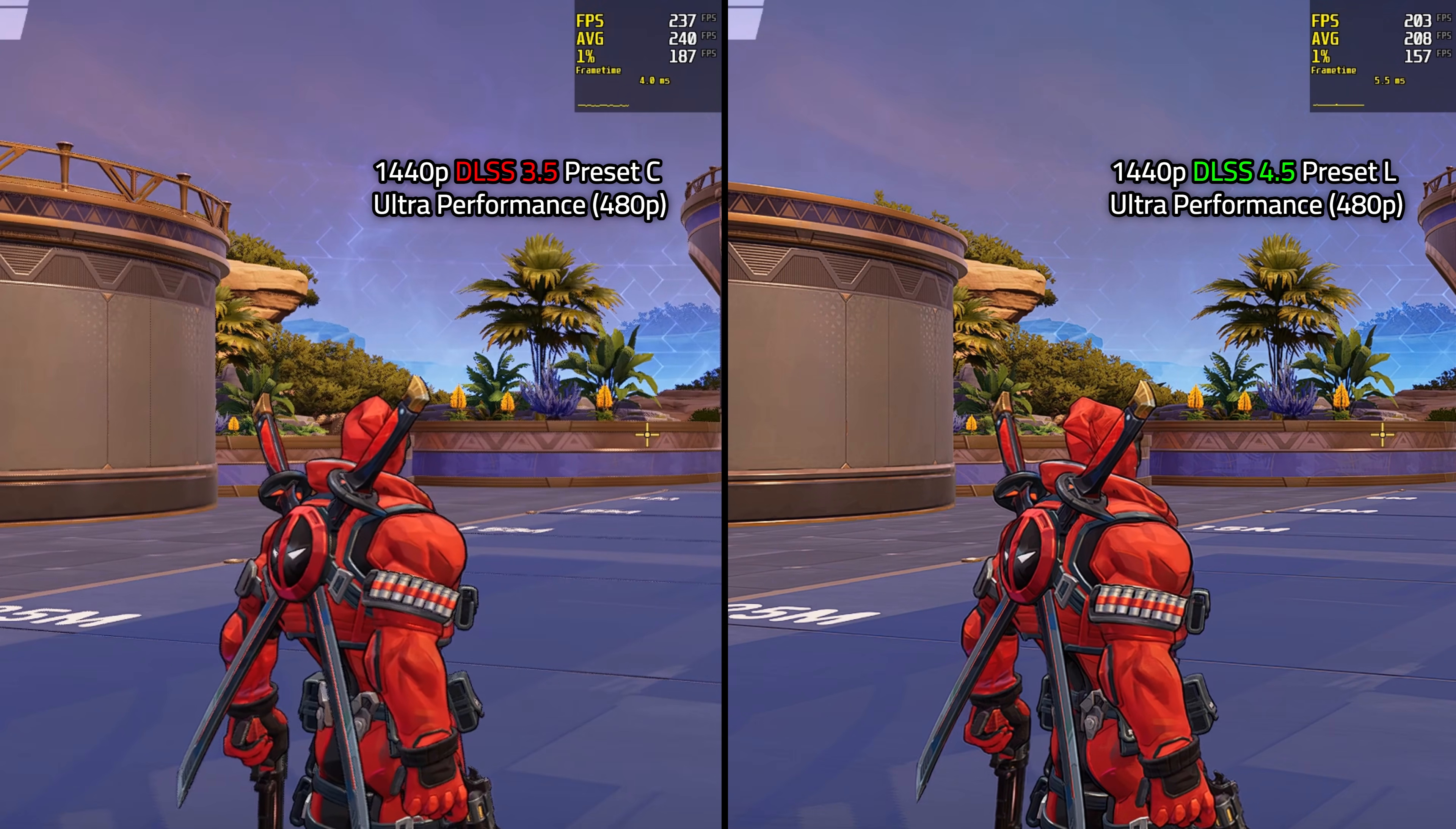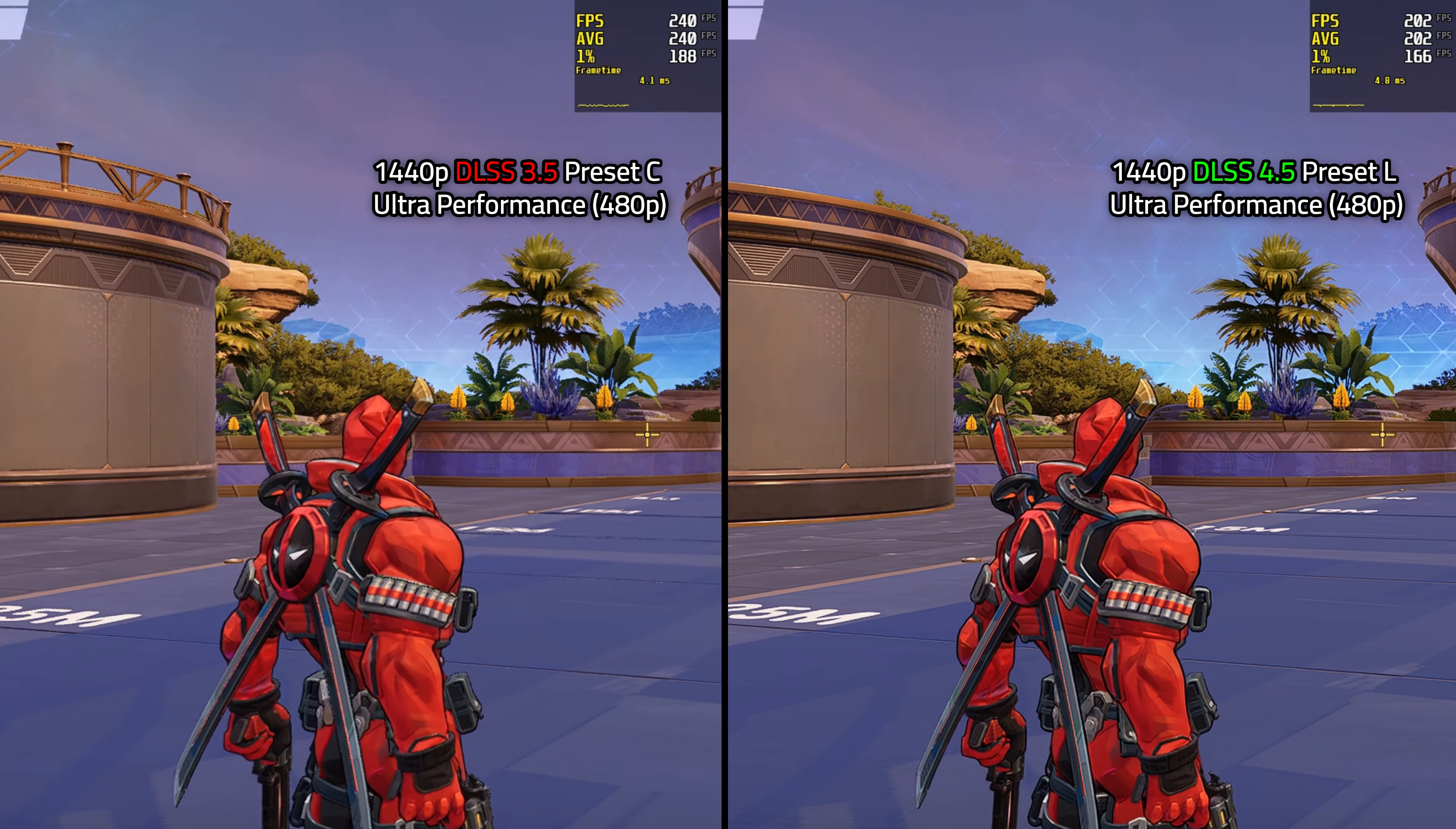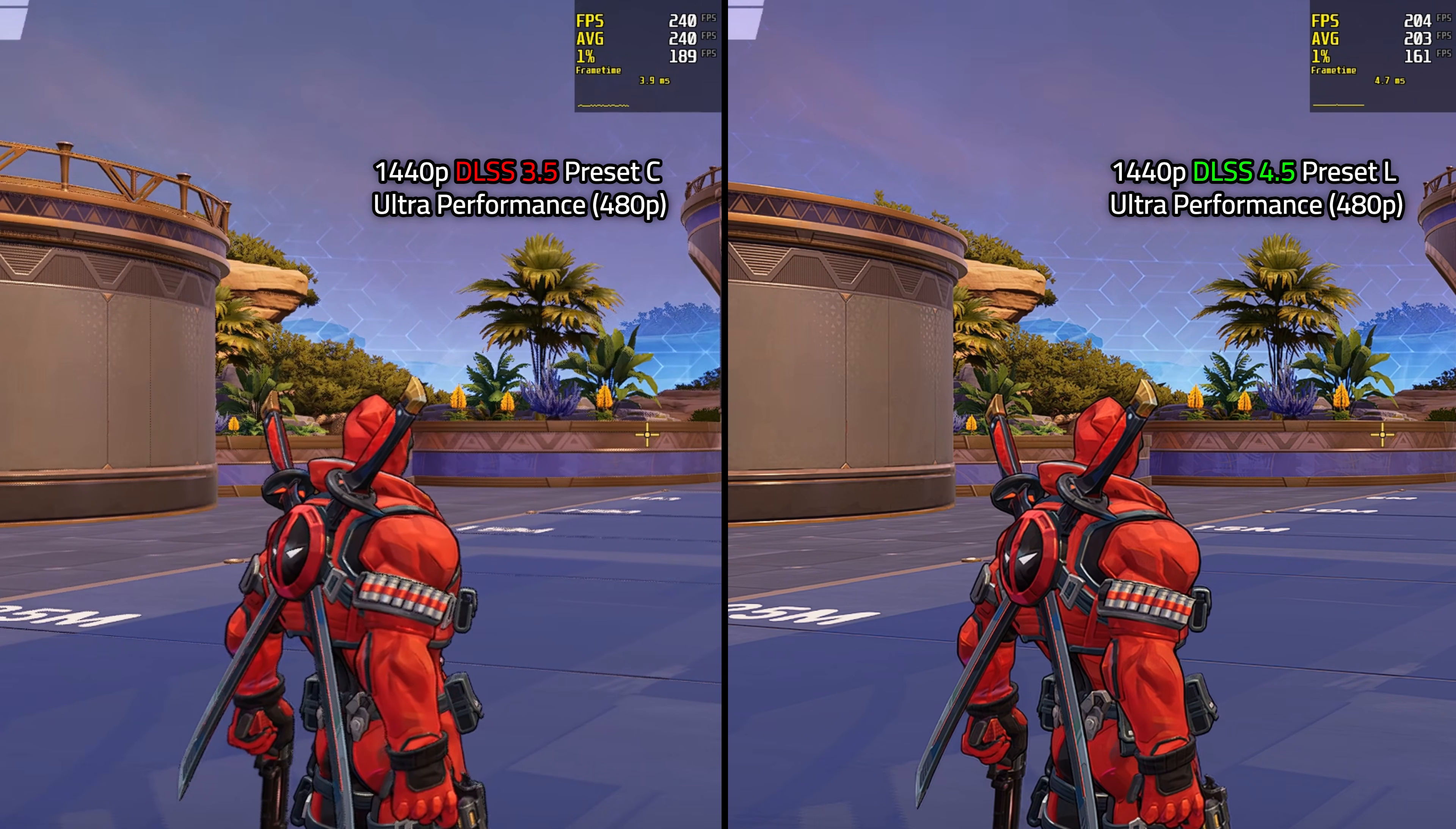On the left side, we have DLSS 3.5 preset C. This is what comes with the game without any overrides. And on the right, we have the latest DLSS 4.5 preset L and both of them are set to ultra performance in game, which is 4K to 1080p internally. Now to get to the elephant in the room. Yes, the performance difference is pretty big.